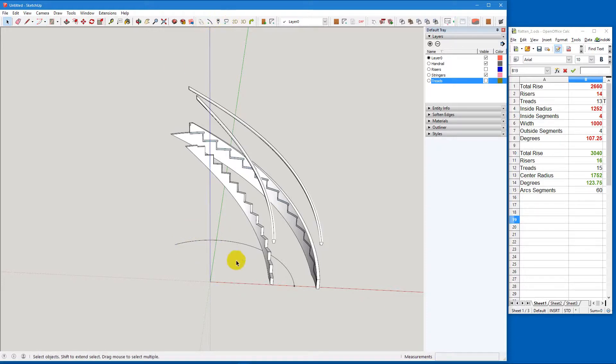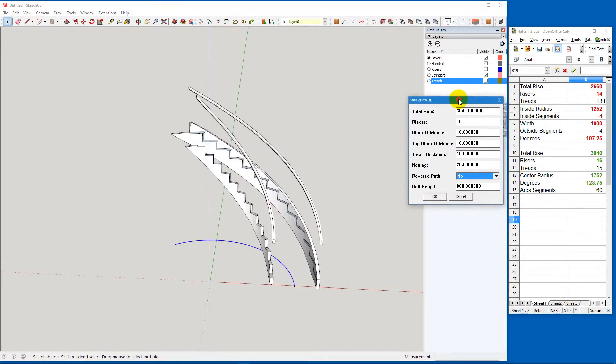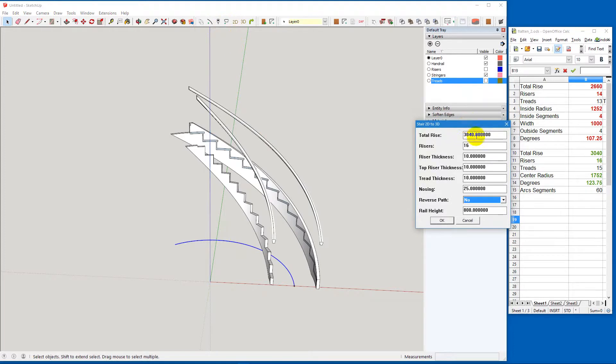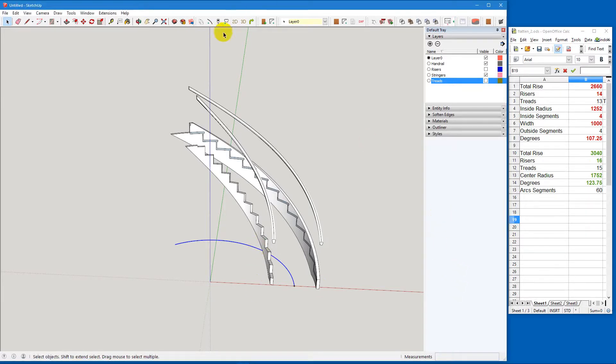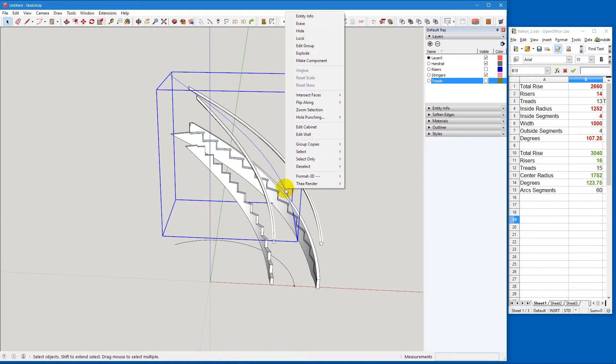Now what we're going to do next is we're going to pick that arc. And we're going to also go into the 2D. We use this to generate a path. So the total rise is 3040, which is what this is. 16 risers, which is what this is. And the rest of it isn't important for generating a path. Now we're going to hit stair rail path. And as you can see, we've now generated this. All we've done is basically taken each point and raised it up a certain amount based on the total rise.